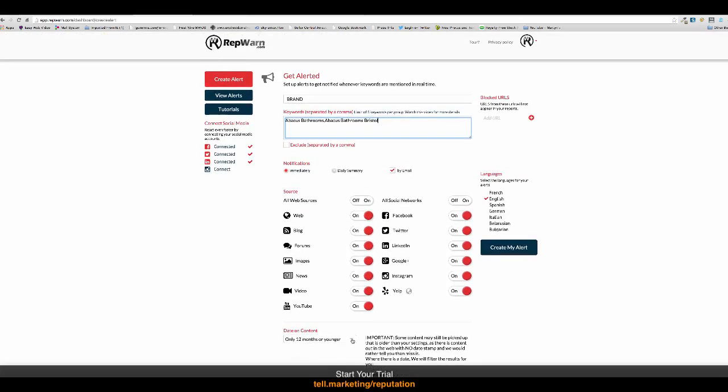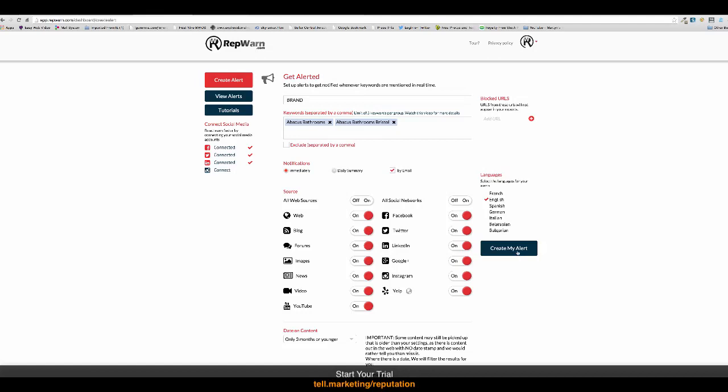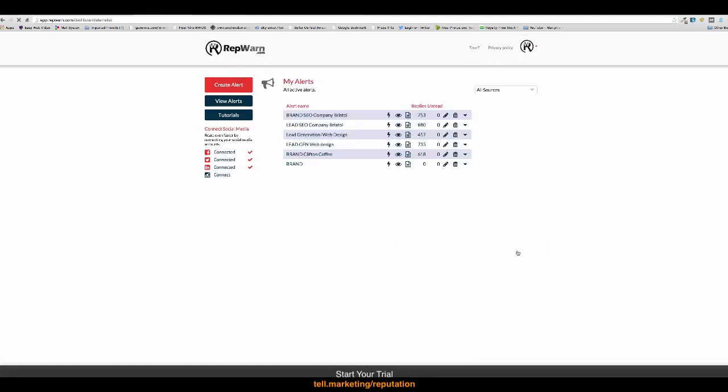And then we can change here, do we only want three months or younger? So, we want the most relevant information about them on the business. And then we just create the alert.